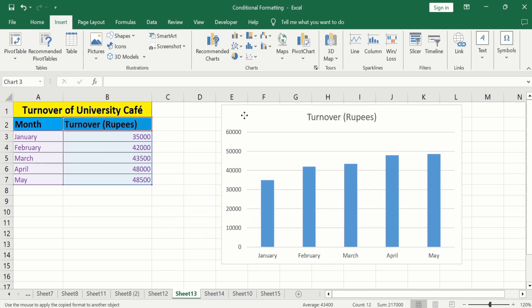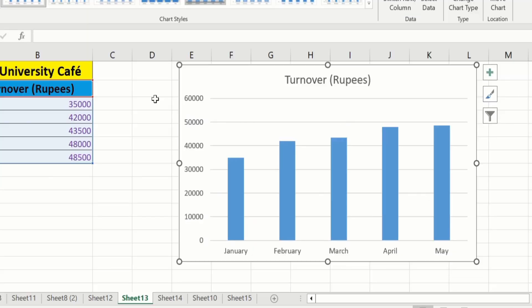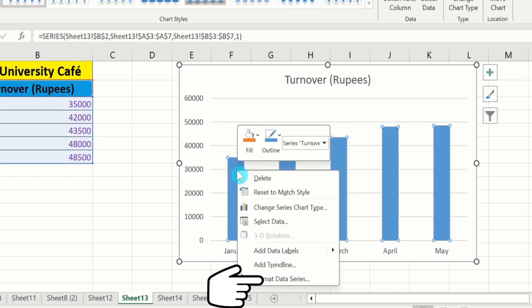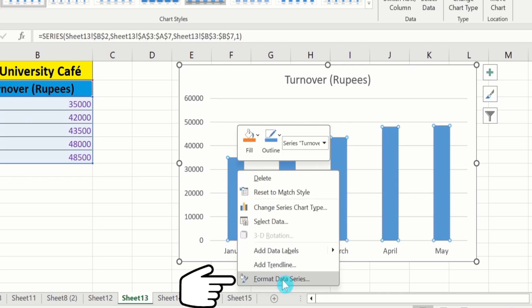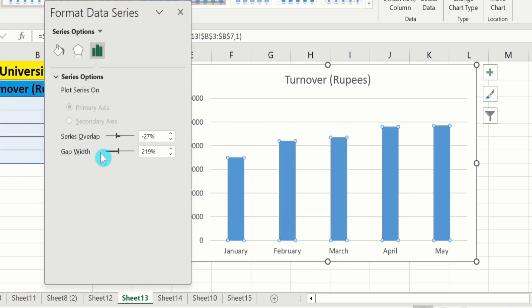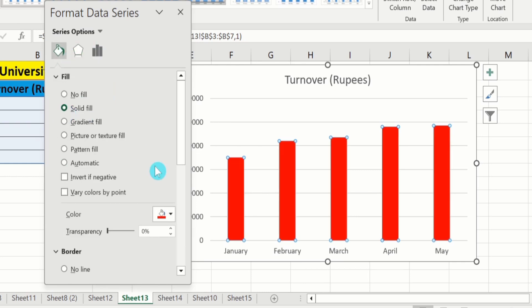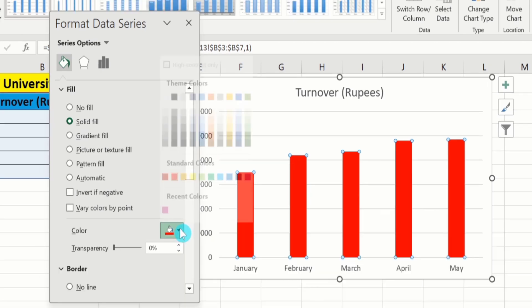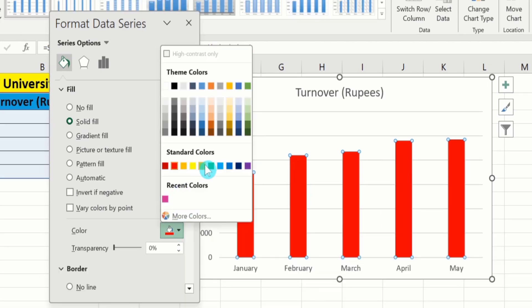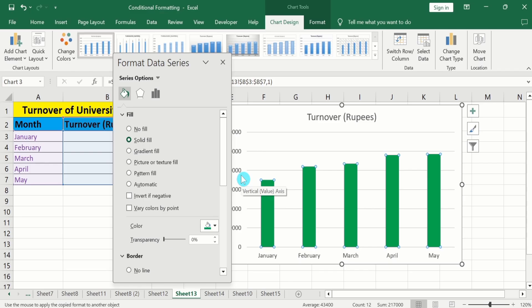Now, you will learn how to change the color. If you click on any bar, right click, go to Format Data Series, go to fill option, select solid fill, and change the color. Now, you can observe that the color of the whole data series is changed.